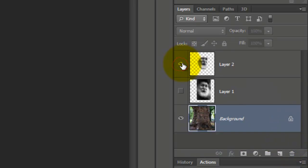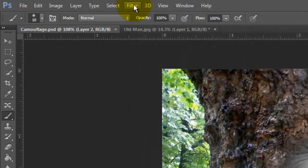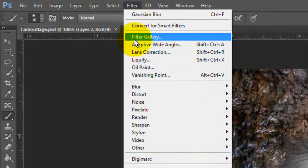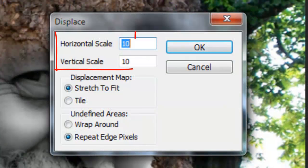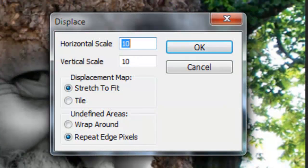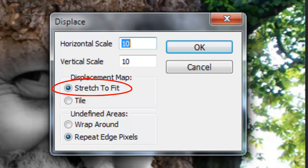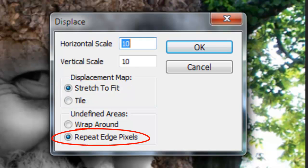Make your top layer visible and active. Go to Filter, Distort and Displace. We'll make the Horizontal and Vertical Scales 10, the Displacement Map, Stretch to Fit and Repeat Edge Pixels.